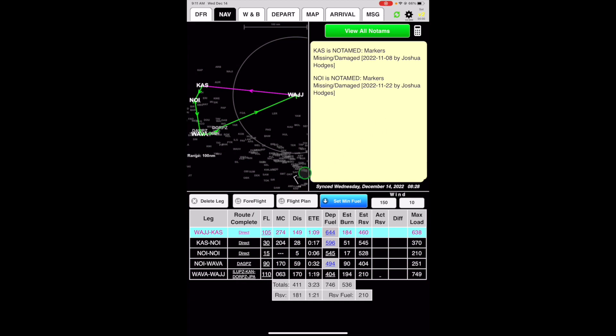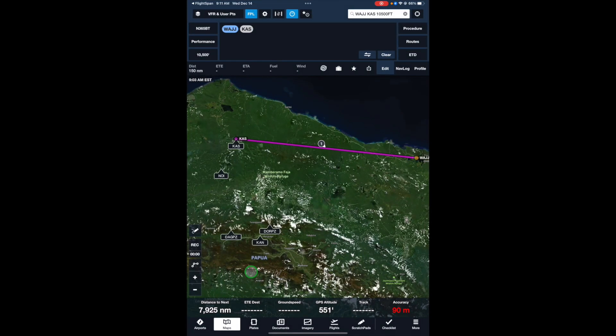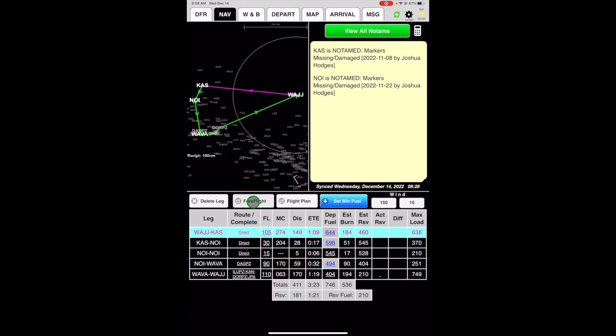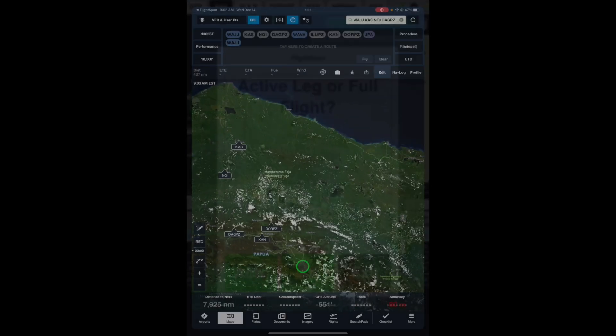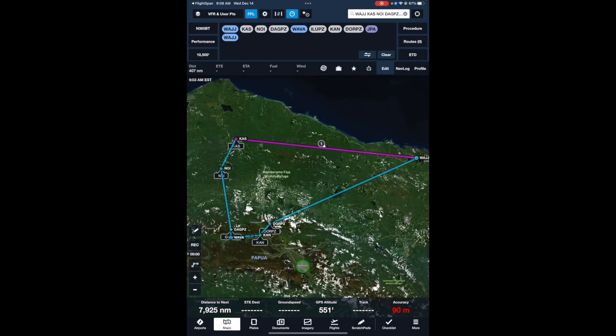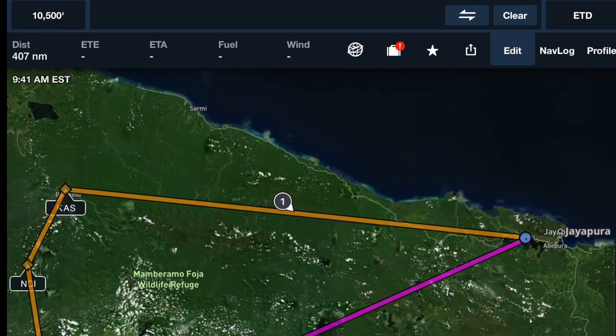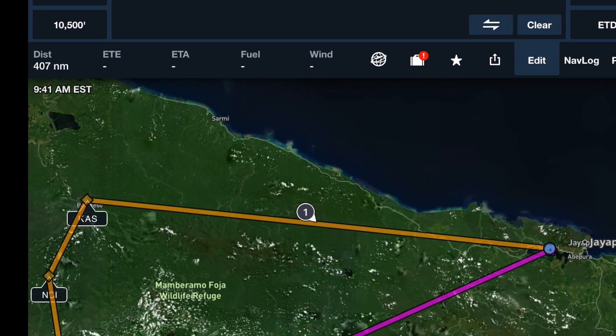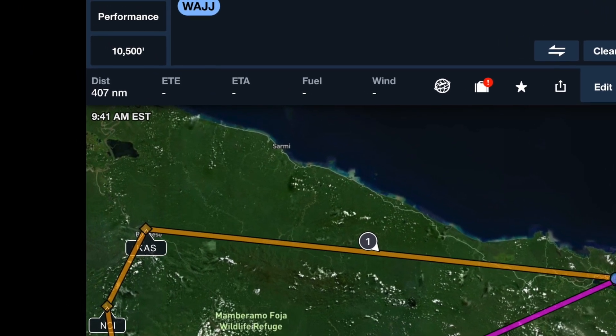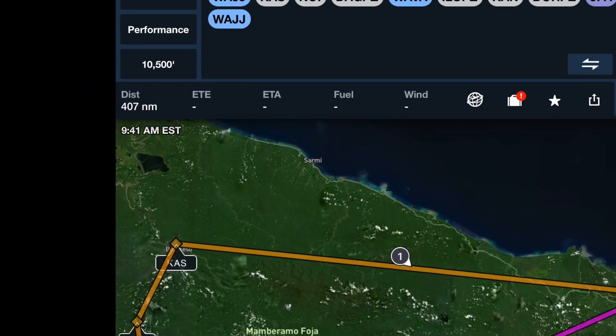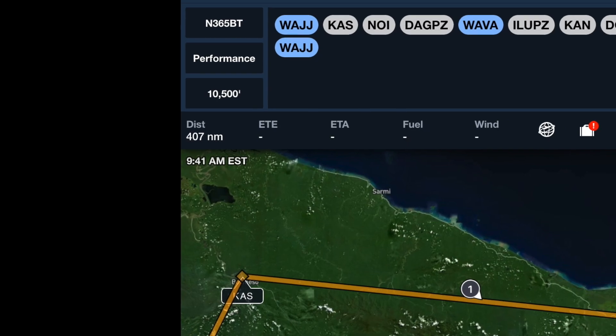Export to ForeFlight by tapping the ForeFlight button. If you choose Active, the altitude and route for the highlighted leg will be imported. If you choose All, the entire route will be imported, but due to ForeFlight limitations, the altitude from leg 1 will be applied to all legs. Neither wind nor fuel calculations will be imported in either case.